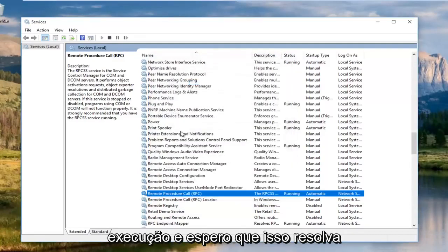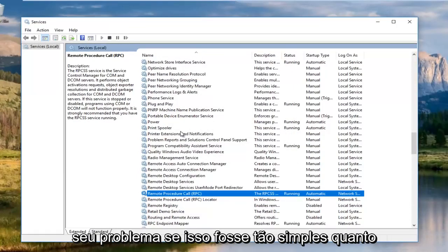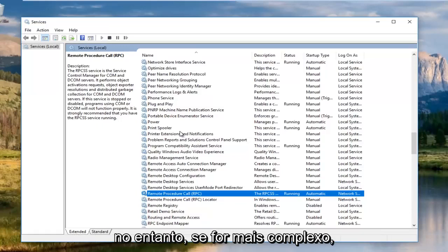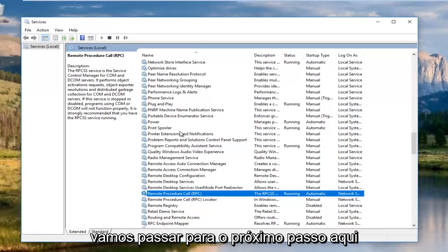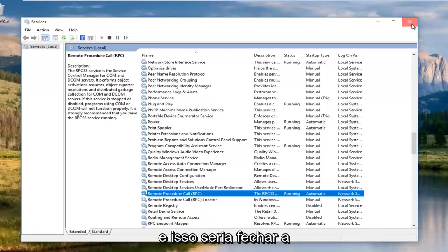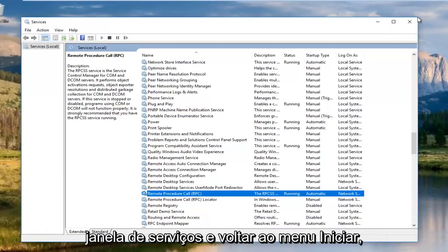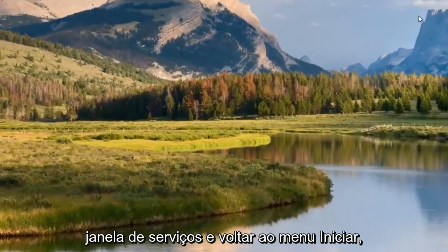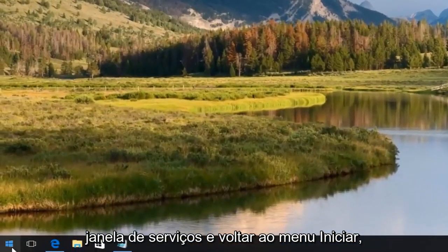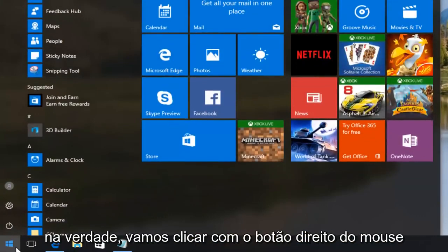Hopefully that would solve your issue if that was as simple as it was. However, if it's more complex, we're going to move on to the next step. Close out of our services window and head back to the start menu.